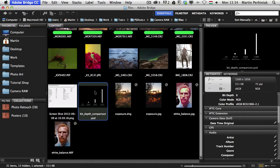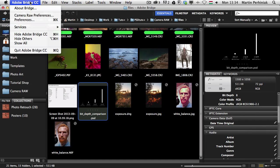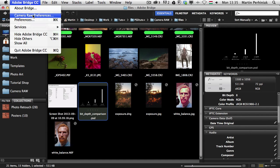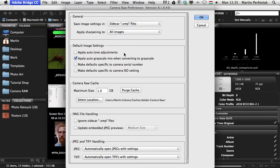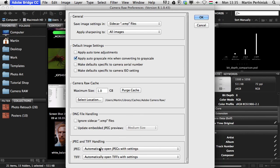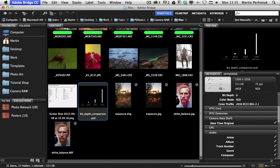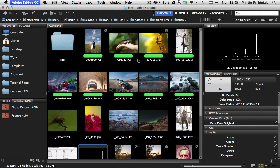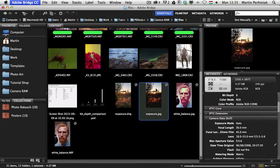Another thing that is good to know is how to access the camera raw preferences. That's something you can find under the bridge options. If you are a PC user, you will find it under the edit menu, but on Mac you just click on Adobe Bridge CC and then you can find the camera raw preferences. Once you select that, you can see we have quite a lot of options here. And you probably need to know mainly about the options for the JPEG and TIFF handling, because this is something that not every user knows, that you can actually open JPEG or TIFF files as well into the Adobe Camera Raw editing plugin.